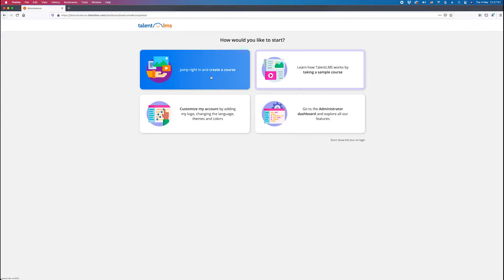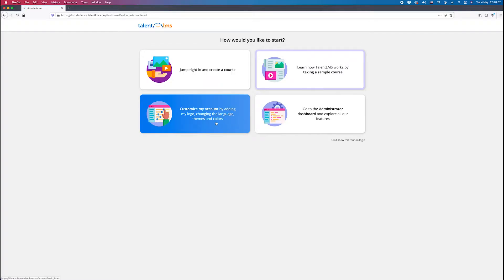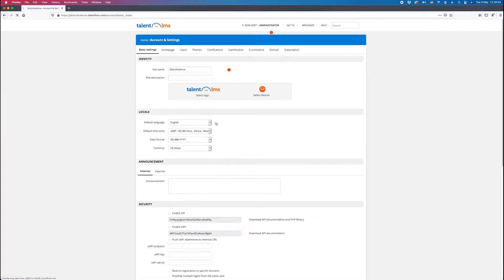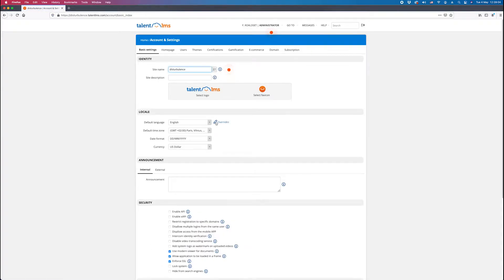Welcome back. This is the second video in the Talent LMS Setup video course by Sturbulent. In the first video, we went through the things to consider when signing up with Talent. We've selected to customize the account, which has taken us to the account and settings sections.